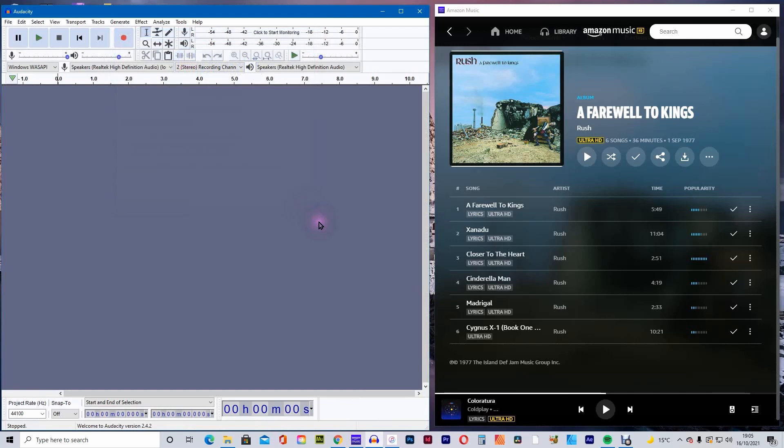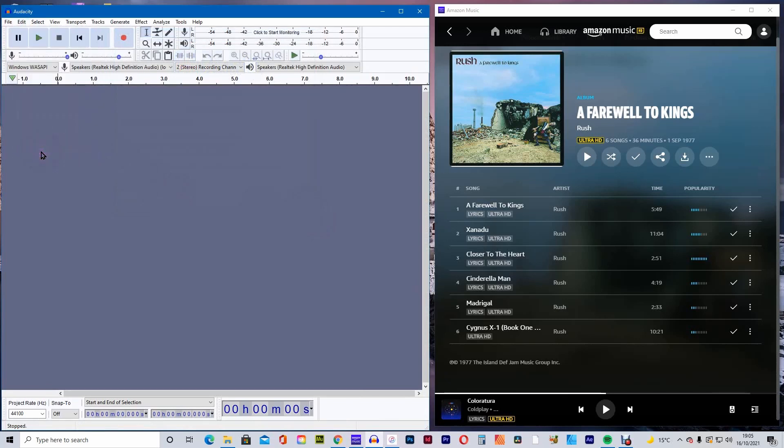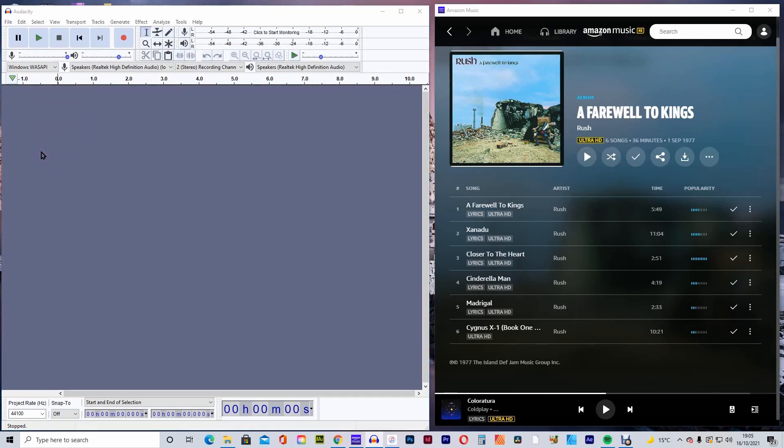To select the sound source, we'll need to go to Edit, down to Preferences and then Devices. So there's no loss of sound quality, you'll need to record the music internally, not using the microphone.